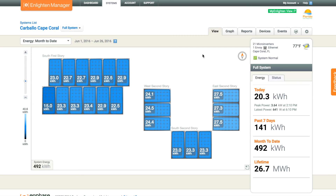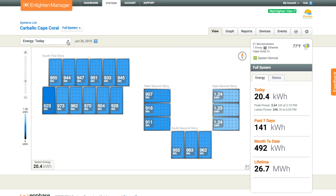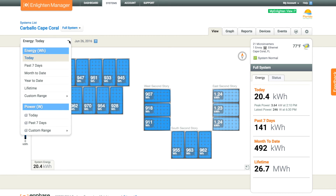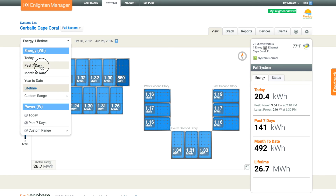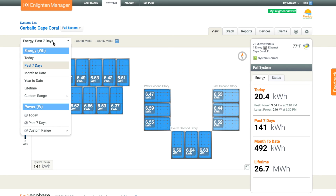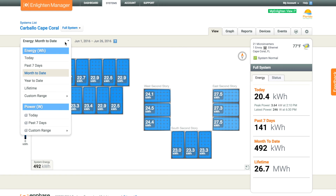Now I want to show you the Enphase Enlighten Manager. This is the more robust version that installers have access to. We can see all the same data that we could in the MyEnlighten website, but we can actually see that data on a panel-by-panel basis — getting really robust information on energy production for days, weeks, hours, and moments.